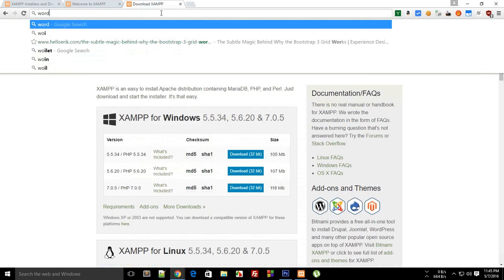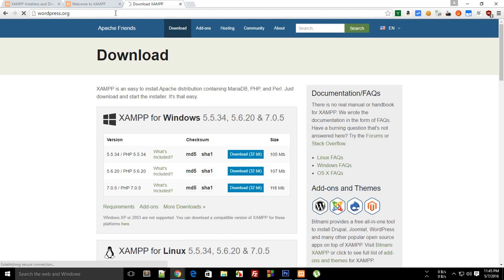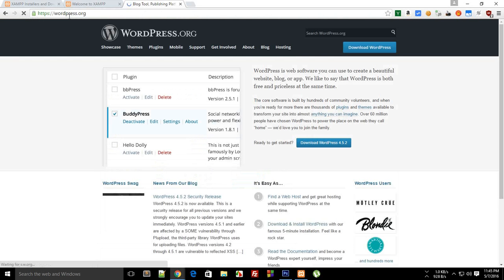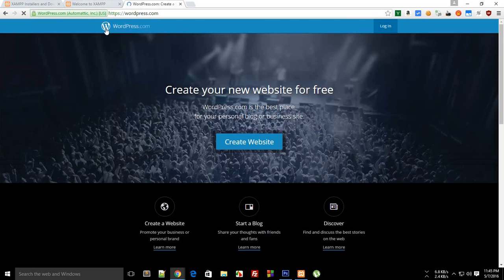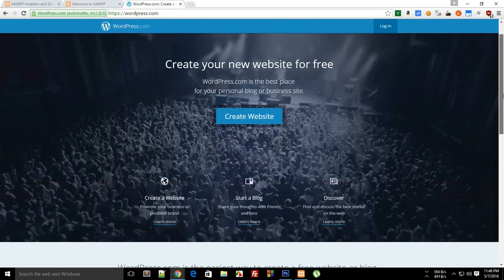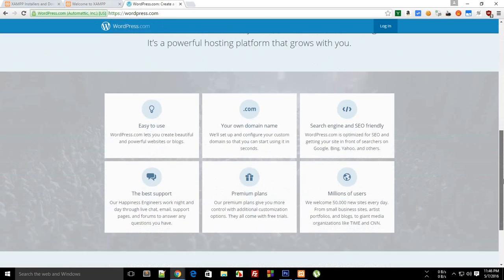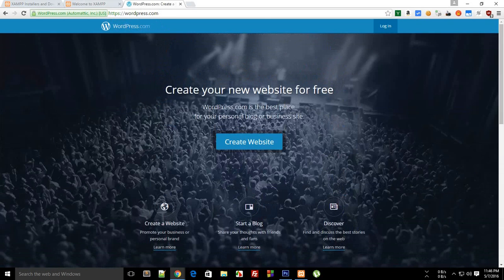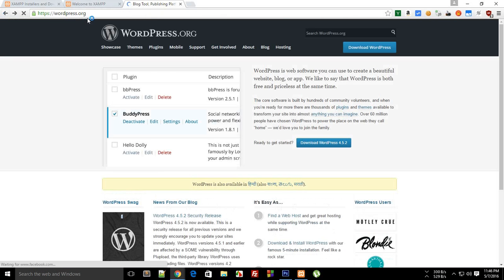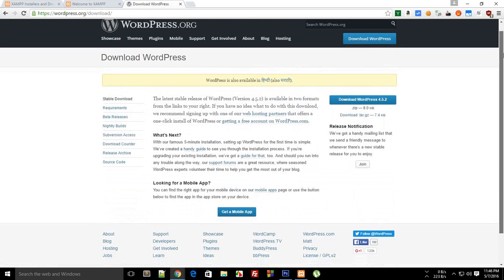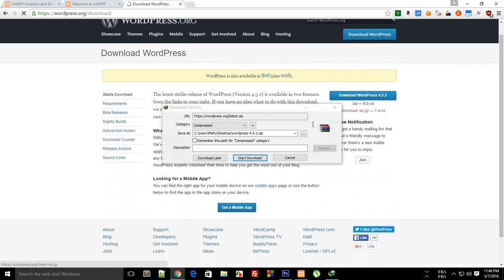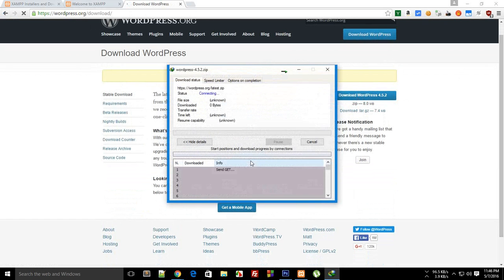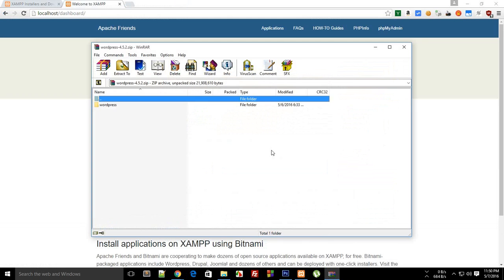Once you're done with this, then go to wordpress.org. Remember, this is .org. There's a site .com as well, because both of these sites are different. .com is a free website which doesn't actually allow you to install plugins and do a lot of stuff because it runs on their own server. So we're going to make use of wordpress.org instead of .com. Just click here, download WordPress, and just download the latest version of WordPress.